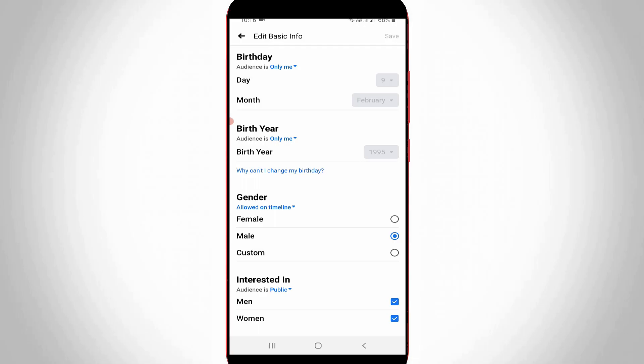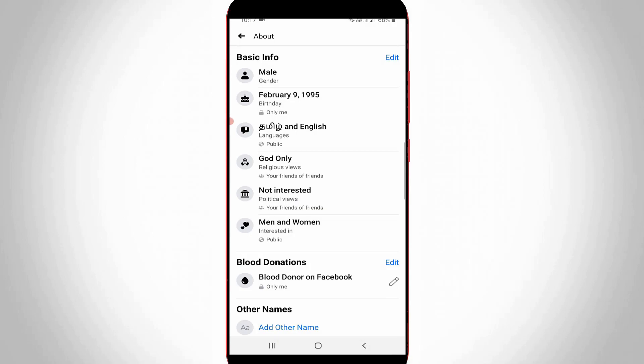Once you change this privacy settings just click to save these changes. So finally my birthday date and year is hidden from my Facebook profile. And this is for Facebook mobile users.